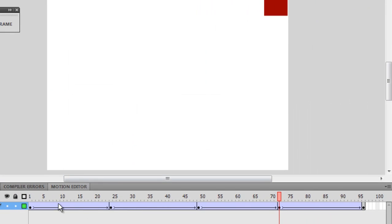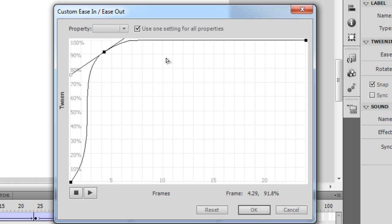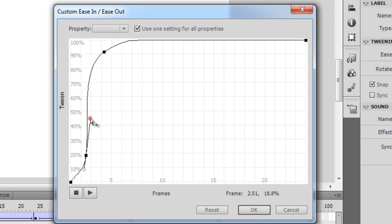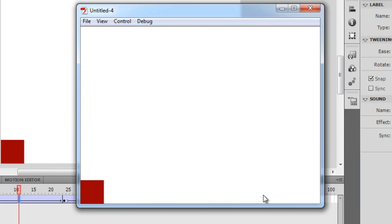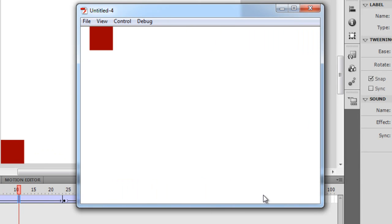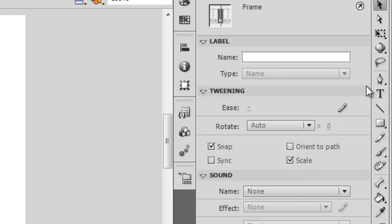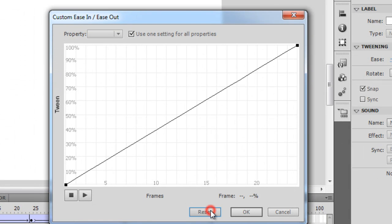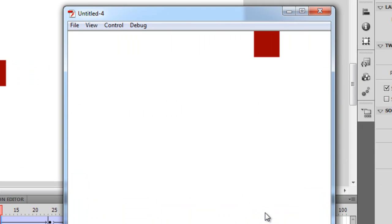I can do something similar by clicking between 1 and 24 and clicking on the pencil button to apply a different custom easing shape. When tested, it covers the first lap pretty fast. If you notice, we don't have a minus 100 or plus 100. I can click the pencil symbol, then click the reset button, say okay, and the easing gets reset.